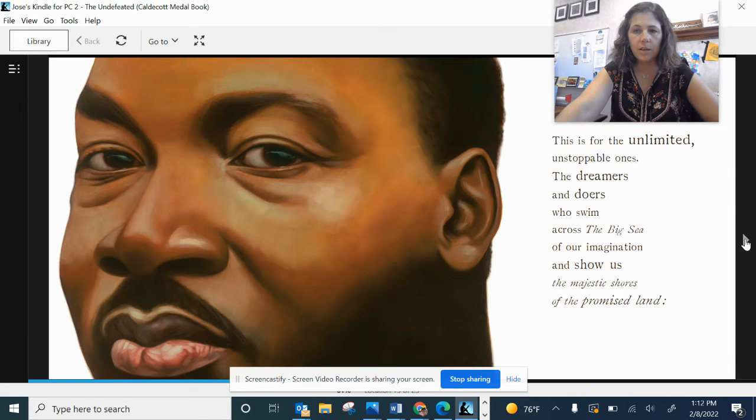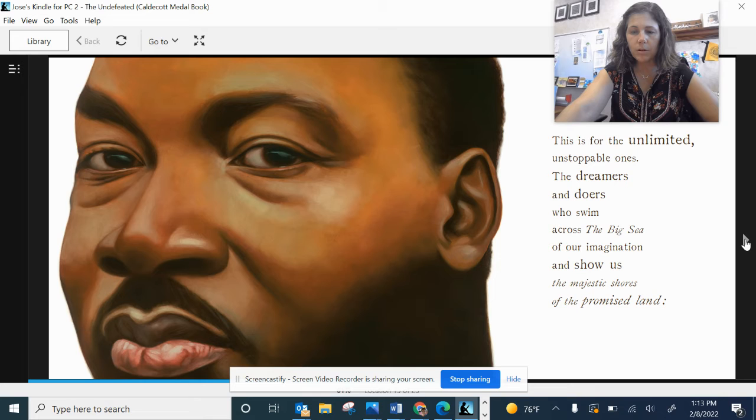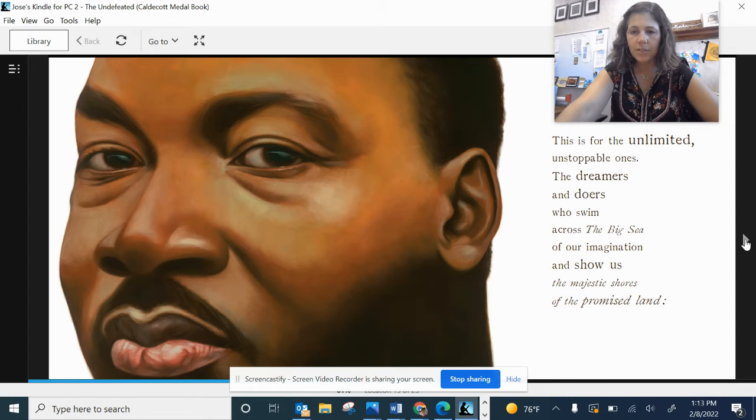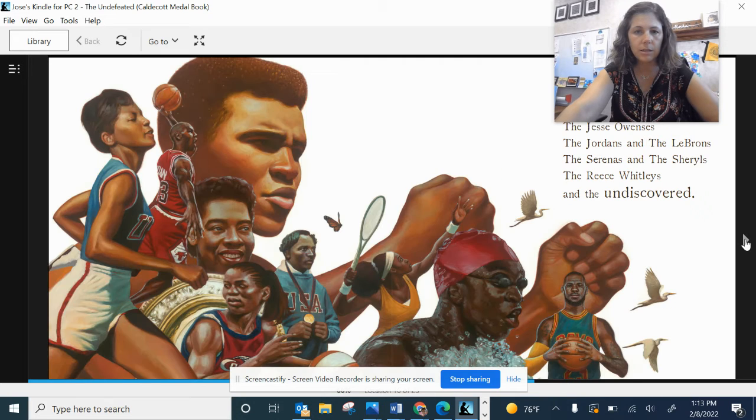This is for the unlimited, unstoppable ones, the dreamers and doers who swim across the big sea of our imagination and show us that majestic shores of the promised land.